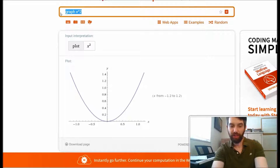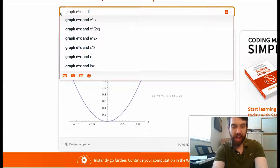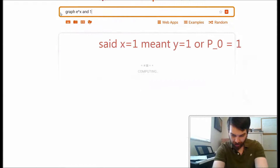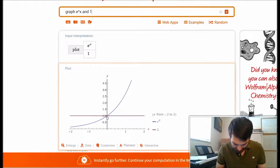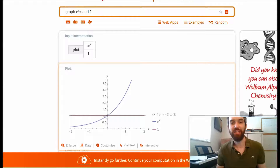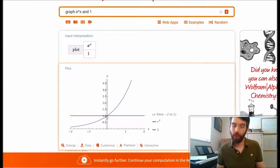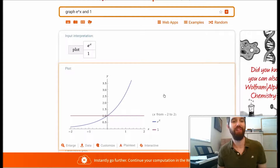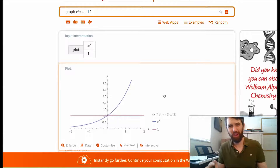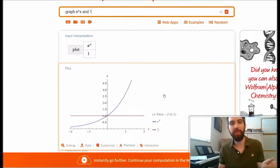Going to Wolfram Alpha, I graph e to the x and the constant function equal to 1. At x equal to 0, both the constant polynomial and e to the x are indeed equal at that one point. But this is not very useful far away — the polynomial becomes a terrible approximation for e to the x as I leave the point x equal to 0.